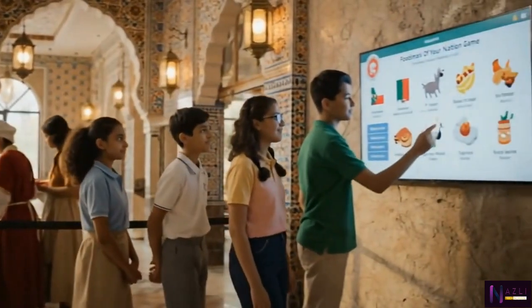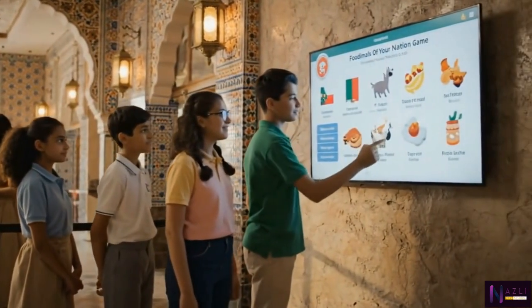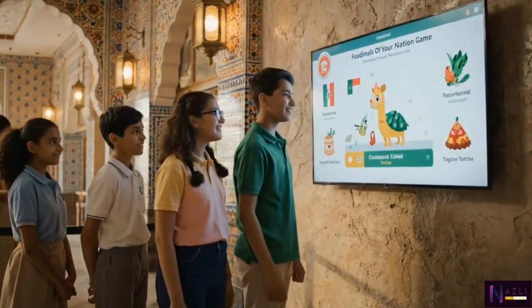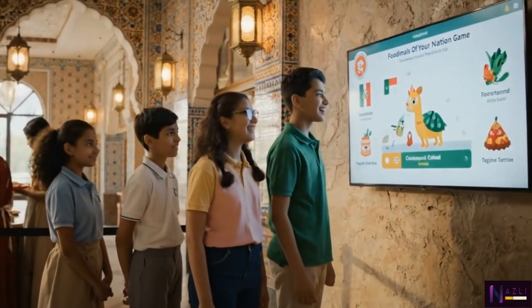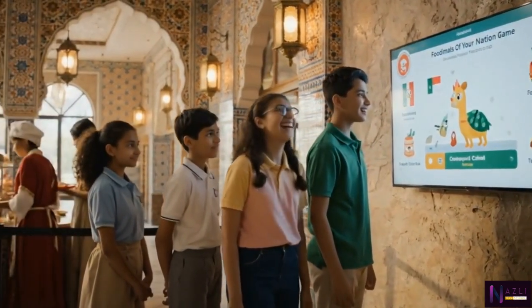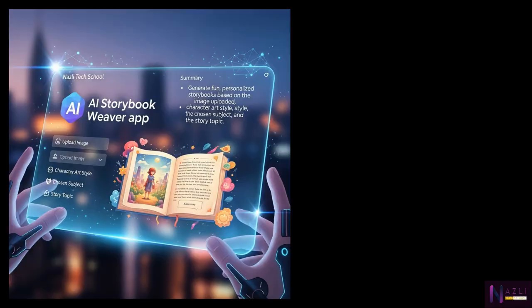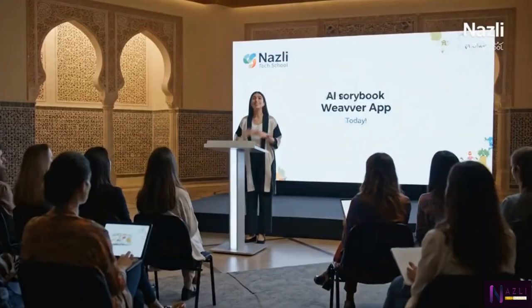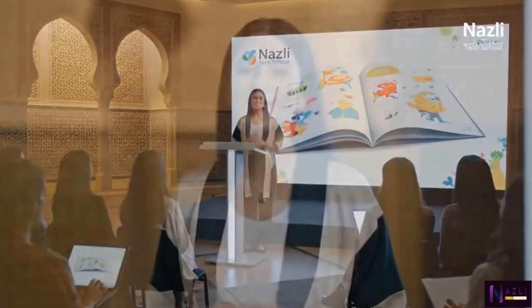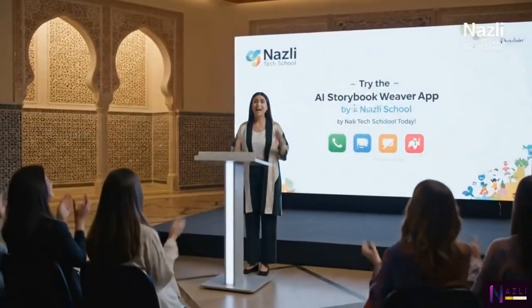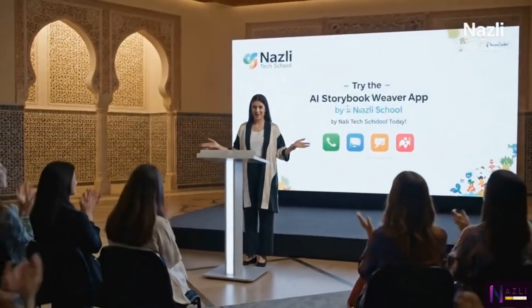The students enjoy playing the Foodimals of Your Nation game to generate awesome and funny Foodimals for their stories. I've seen such positive impacts in my students' reading and writing since using the AI Storybook Weaver app. I encourage you all to try it!